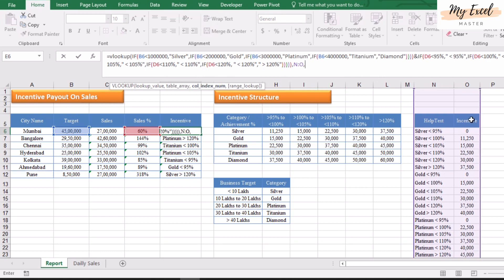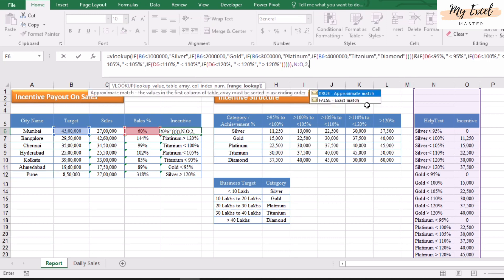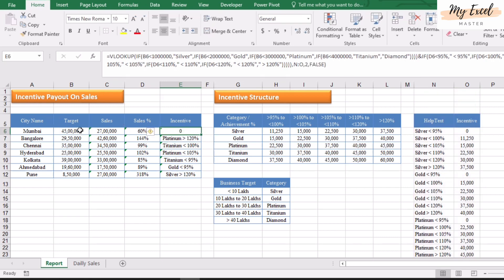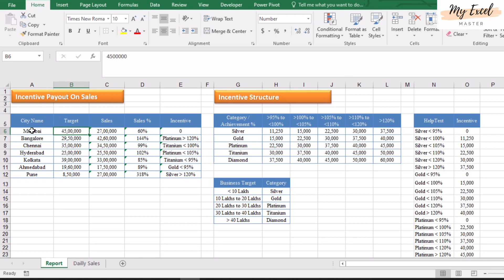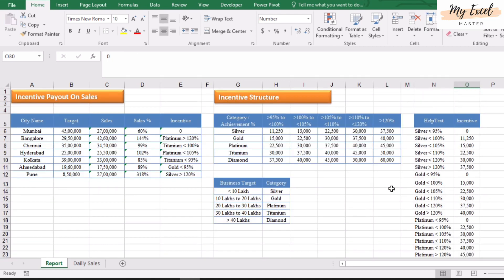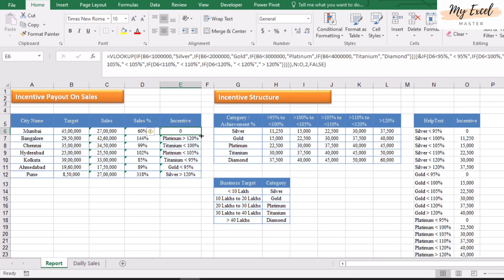Select the help table as the table array, then comma. For the column index, we require the incentive value column, so it is column 2, then comma. For exact match, enter False, then close the bracket. This city is coming in Diamond — since the sales percentage is 60%, that is below 95%, so Diamond below 95 equals 0. We will copy this formula to the other cells also.